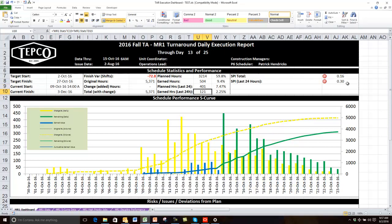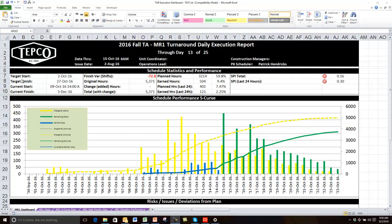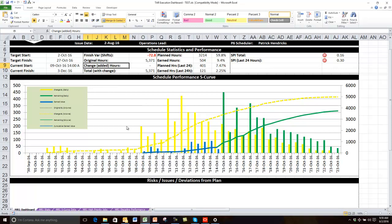I can build in the formulas to calculate the SPI, which is the earned divided by the plan. This formula right here is U10 divided by U9, giving us the SPI. These are just percentages — a percentage of what that day was worth in correspondence with the overall turnaround hours. So this is U10 divided by N10, where N10 is the total change baseline hours. The point is there are formulas built into the Excel file, which is great because we want the ability to do that.